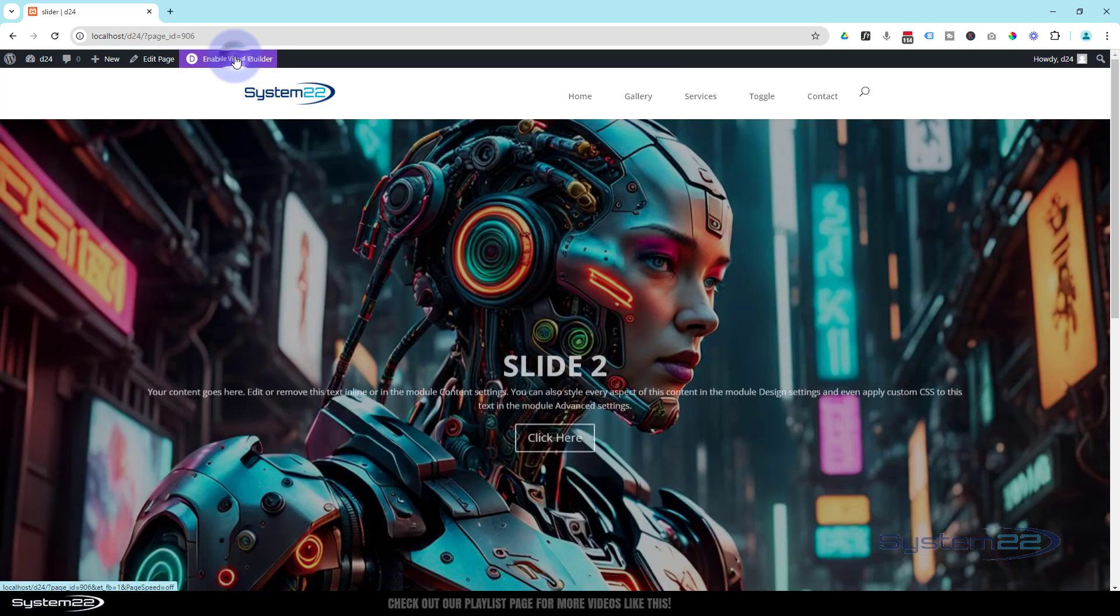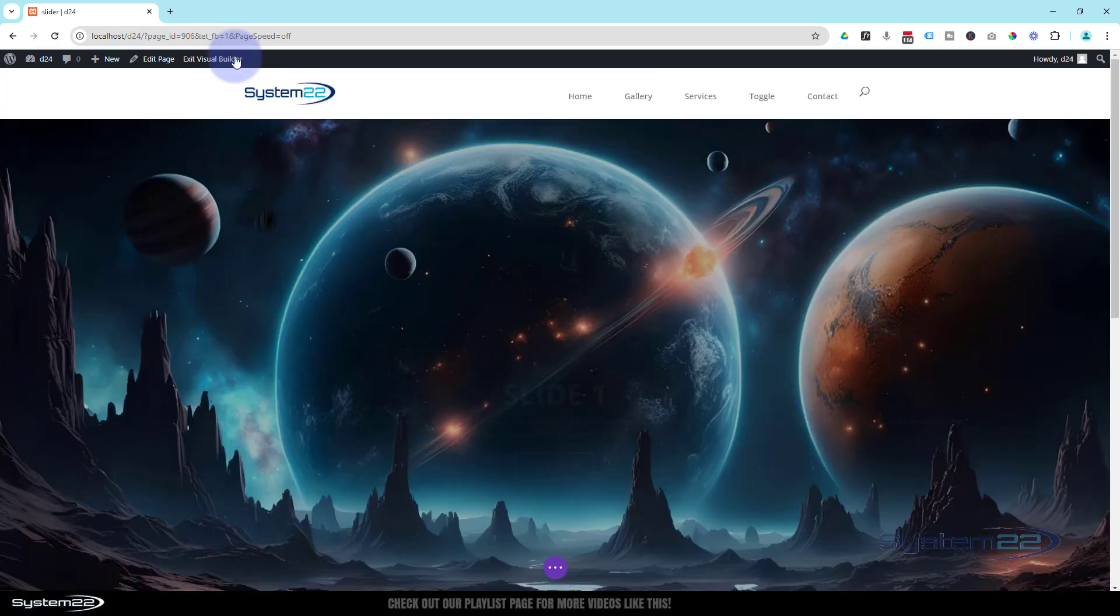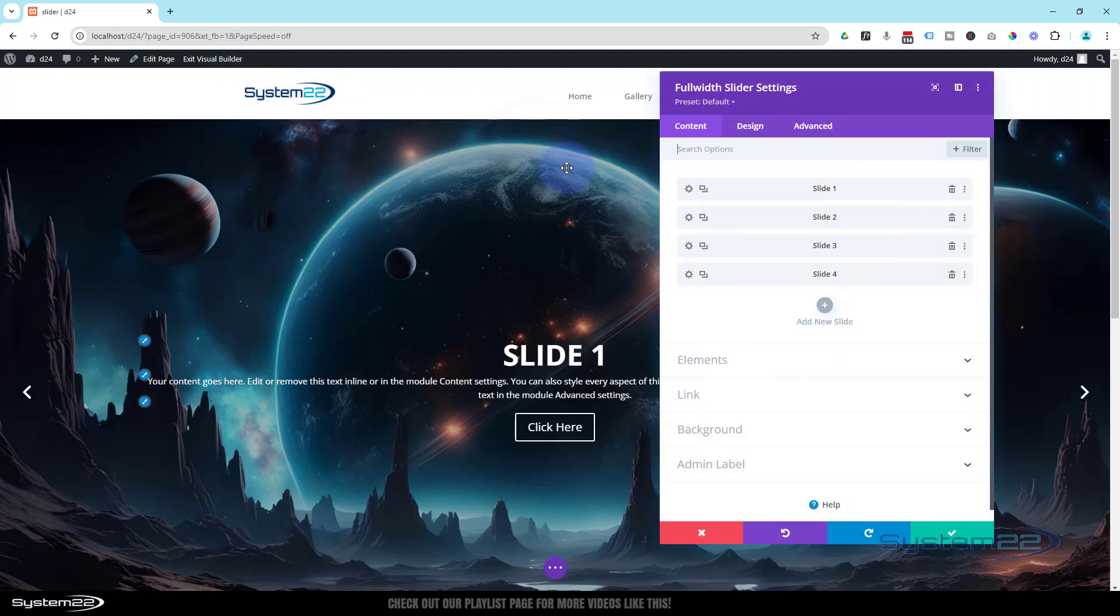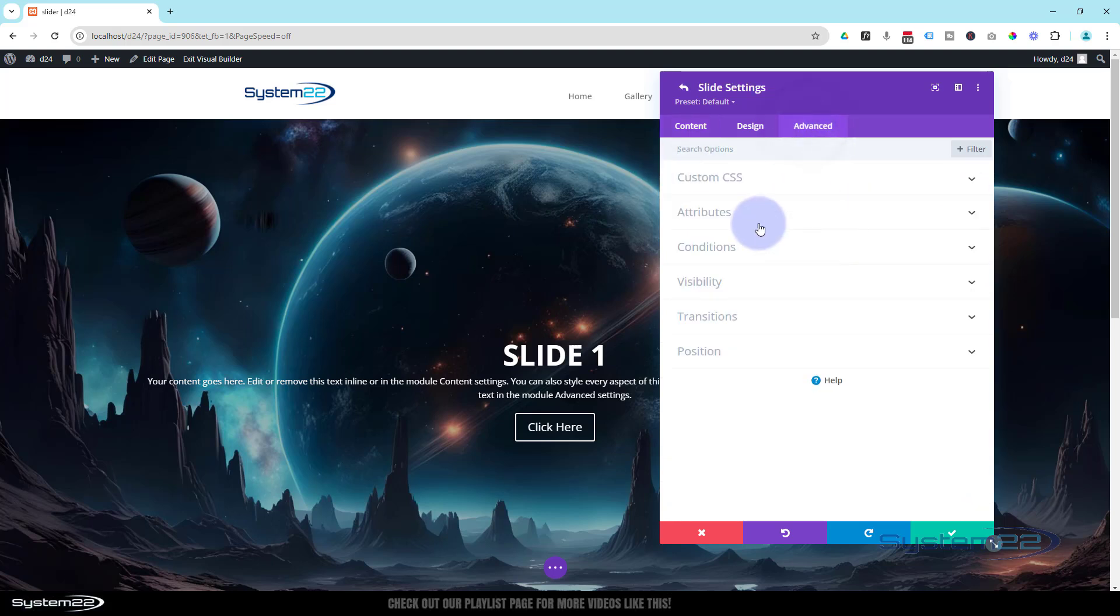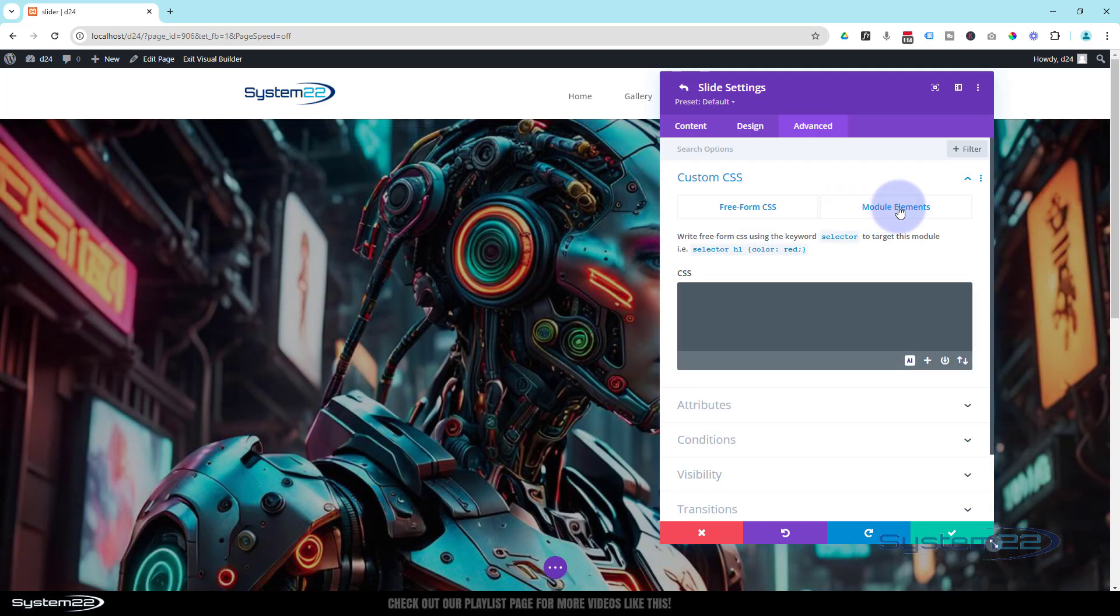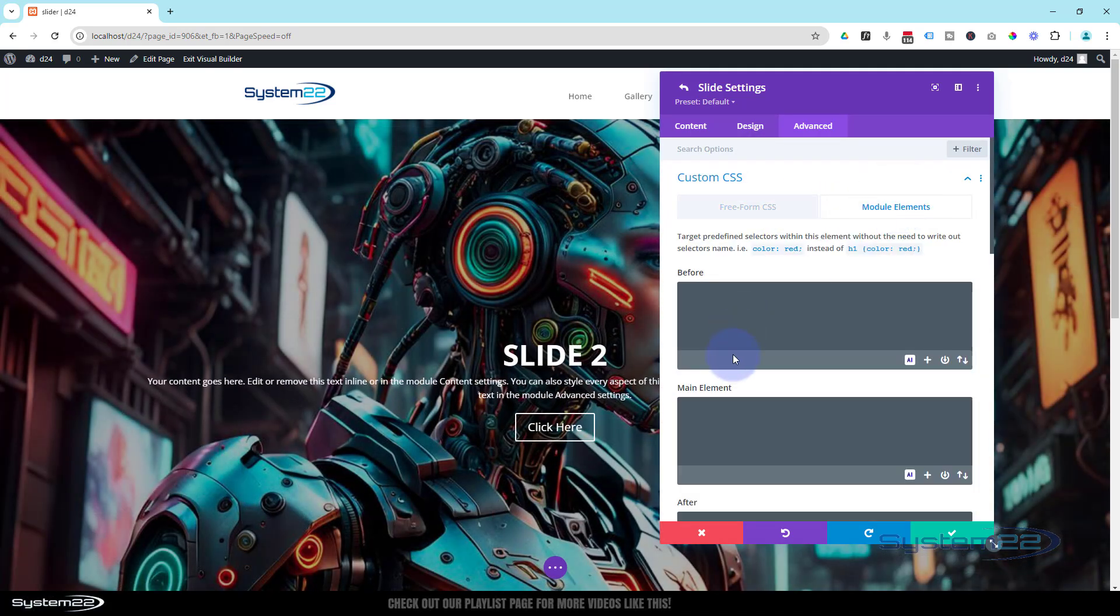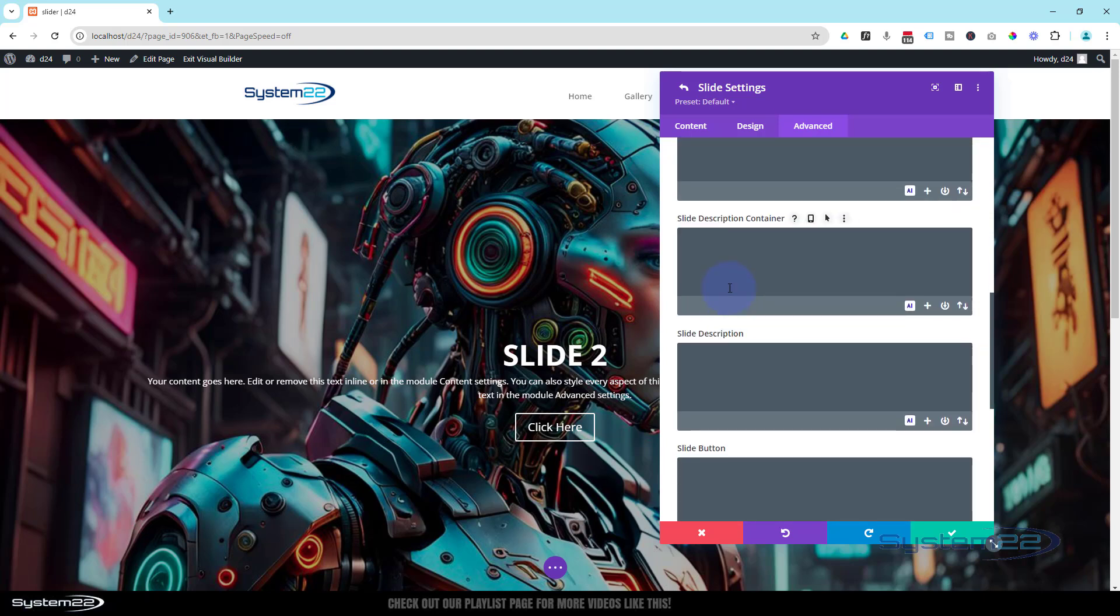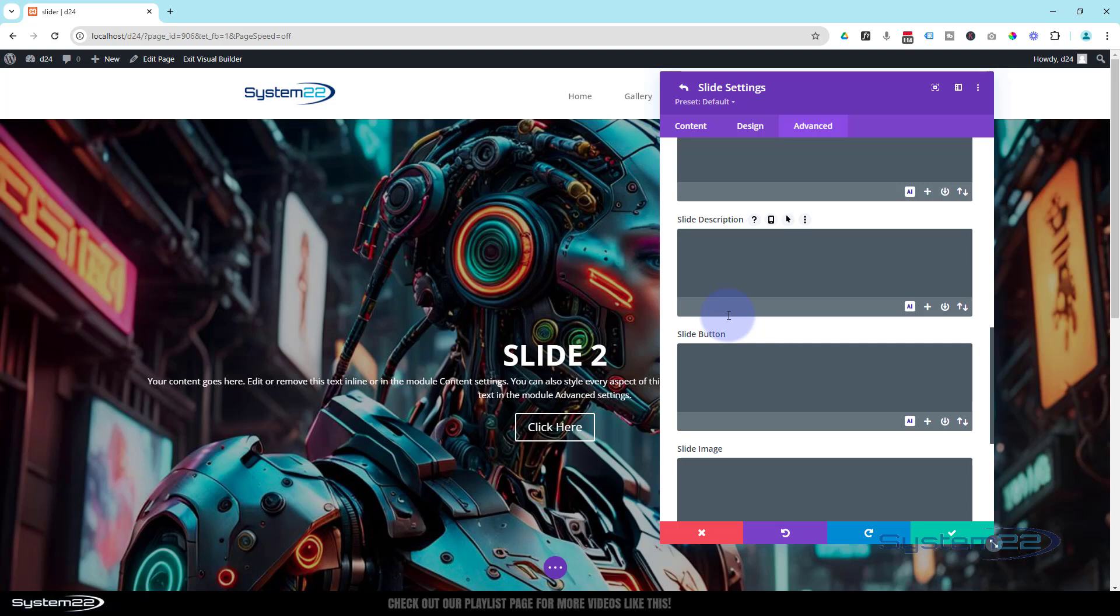So let's re-enable the visual builder, and we'll go back into our little slider module. Dark tab for the module again. Let's go into our first slide, over to Advanced and Custom CSS. We want to go over to the Module Elements tab.